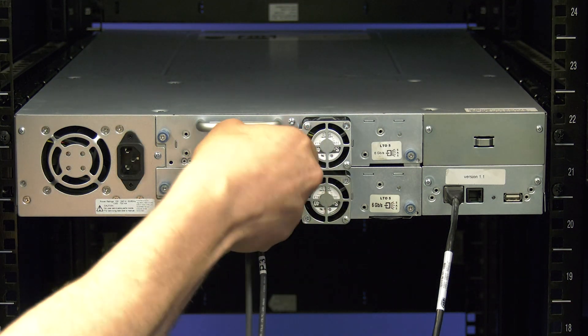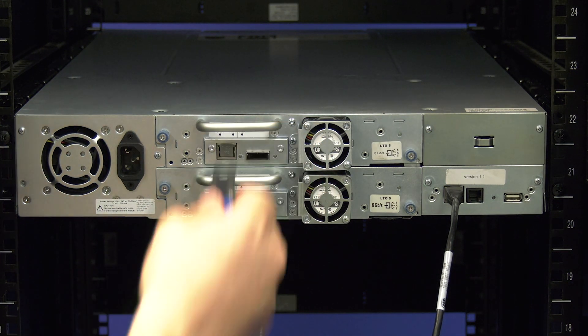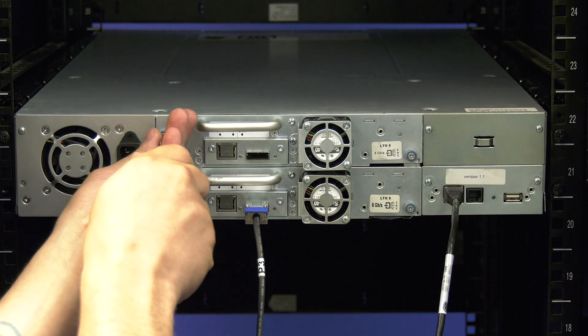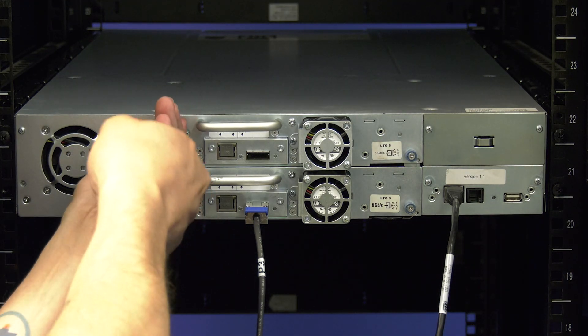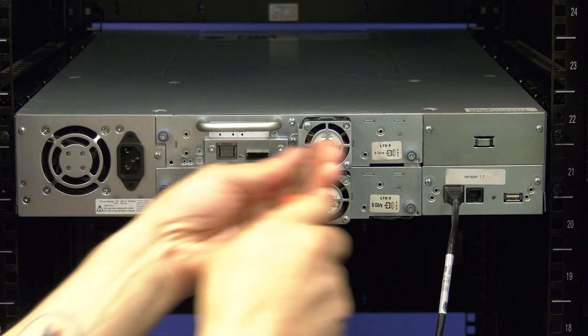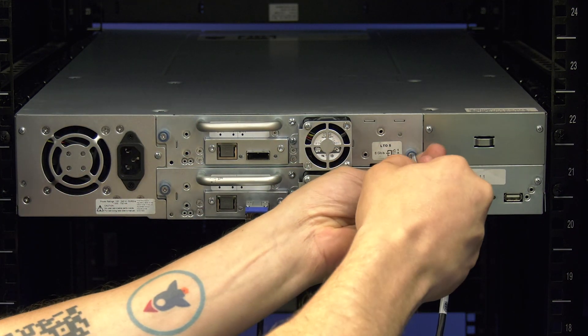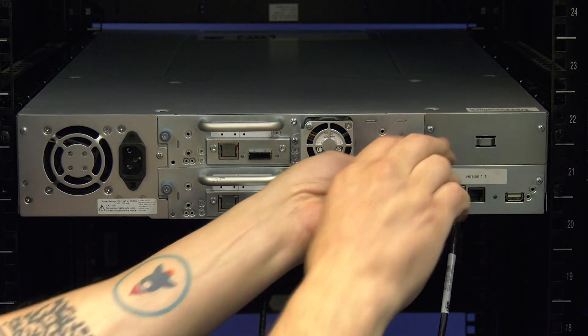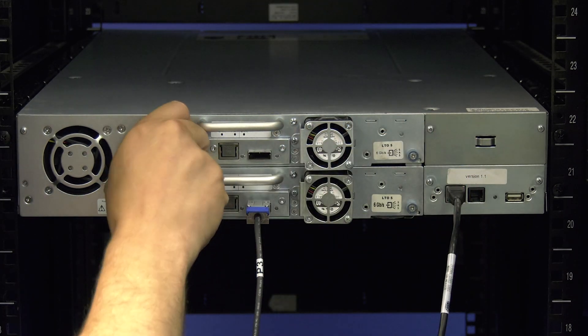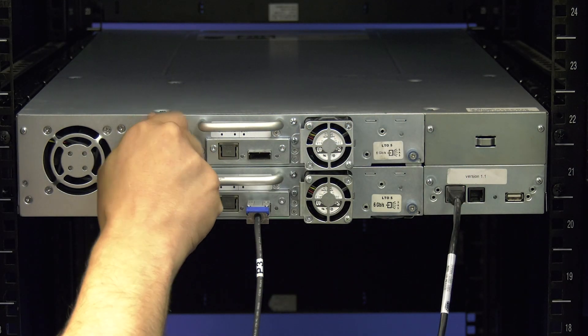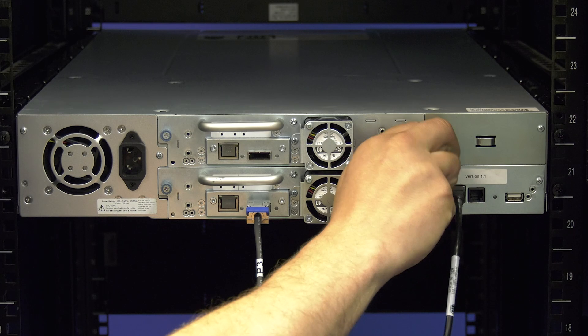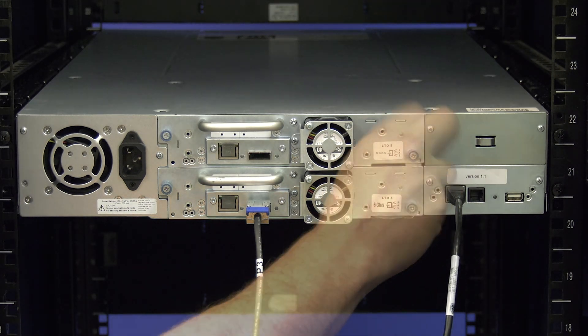Disconnect the data cable from the faulty drive. Then you can undo the thumb screws that hold the drive in place. If you are replacing a half height drive there will be two thumb screws, one on each side of the drive. If you are replacing a full height drive there will be four thumb screws, two on each side of the drive.